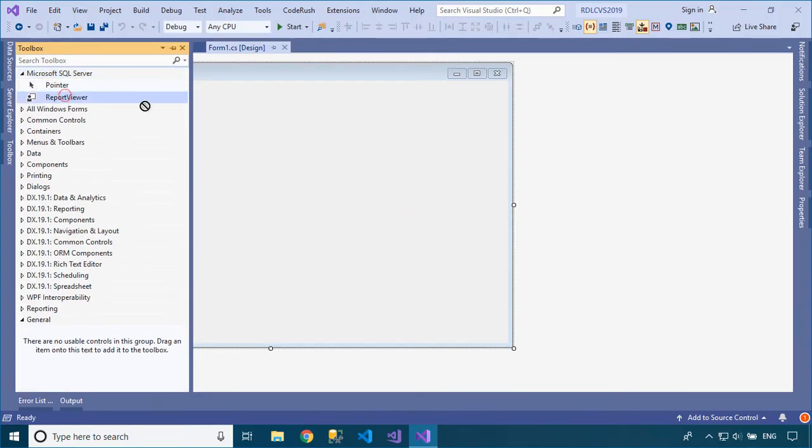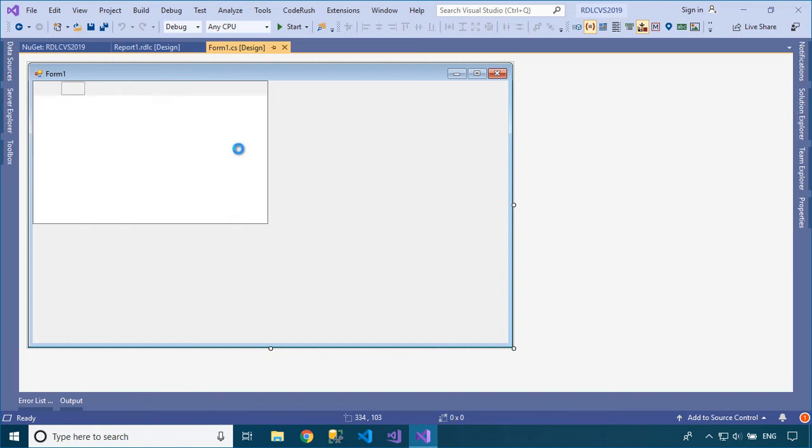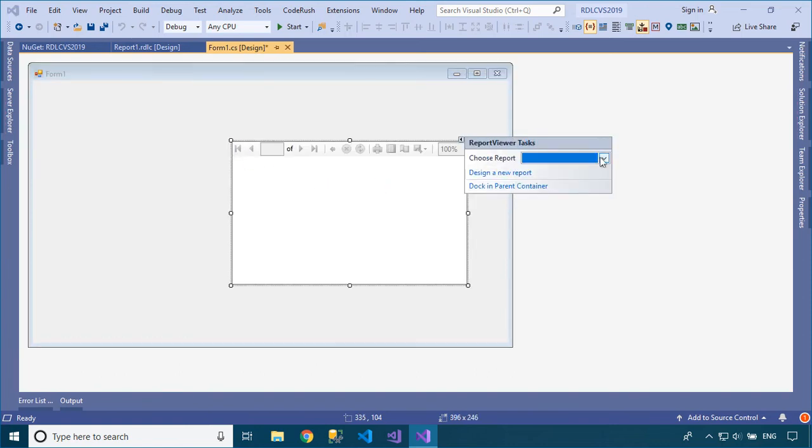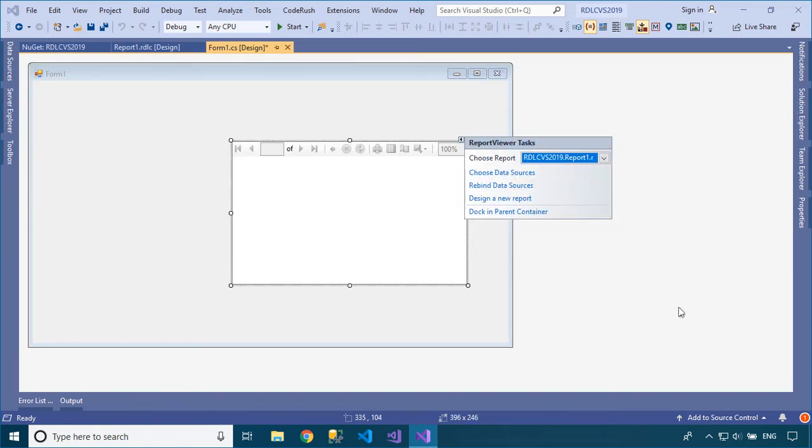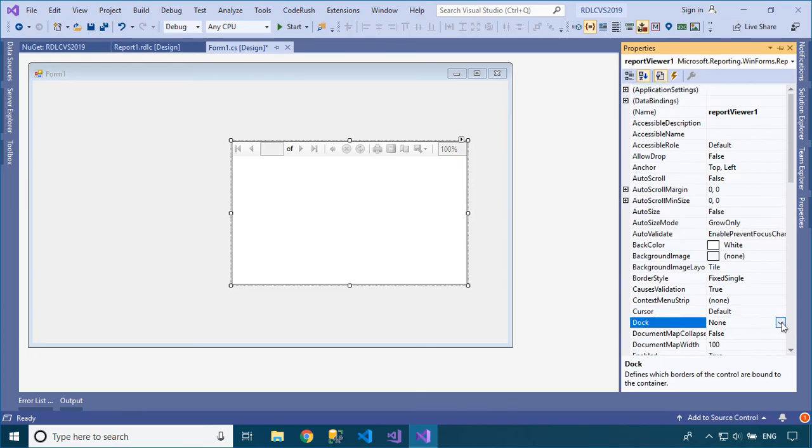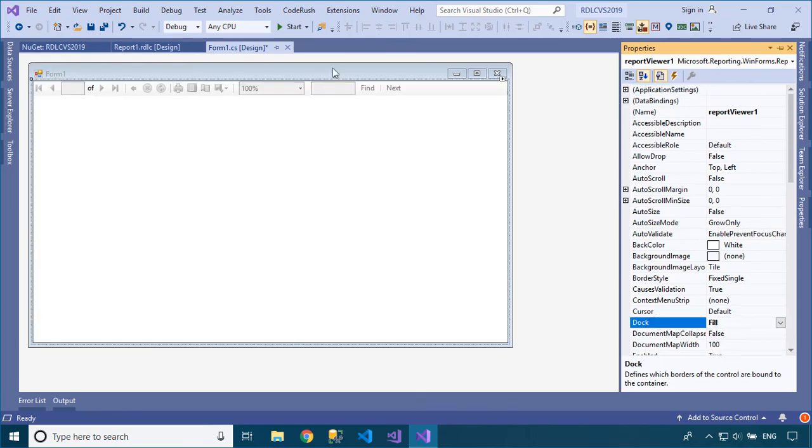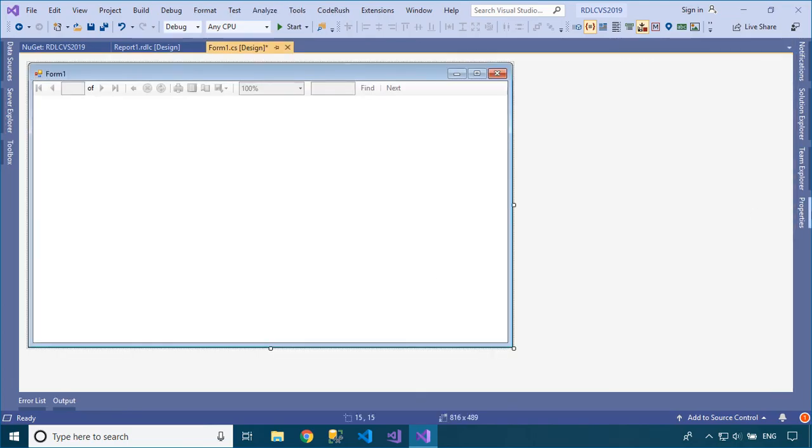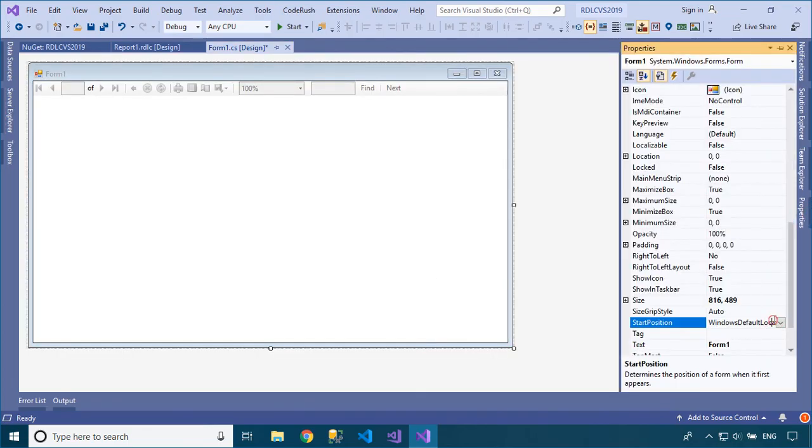Drag the Report Viewer control from Visual Studio Toolbox to your Windows form, then choose the report name for the Report Viewer control. If you don't see the Report Viewer control in the Visual Studio Toolbox...